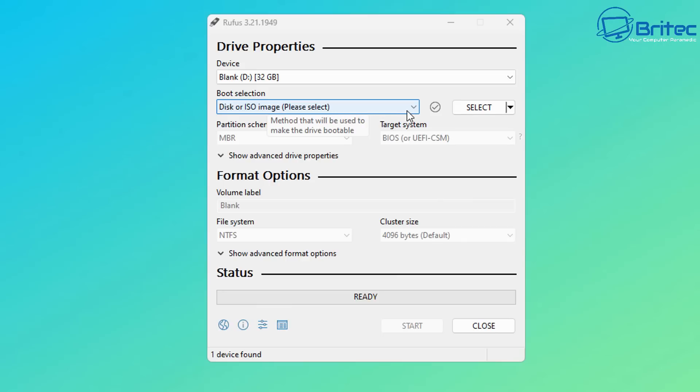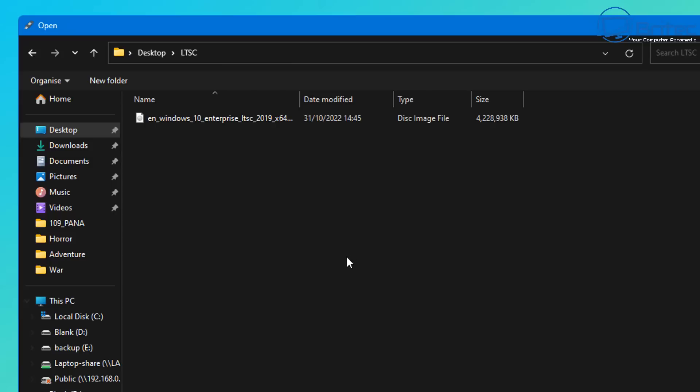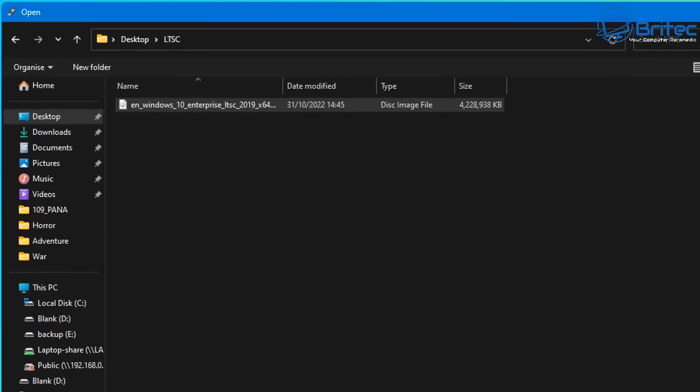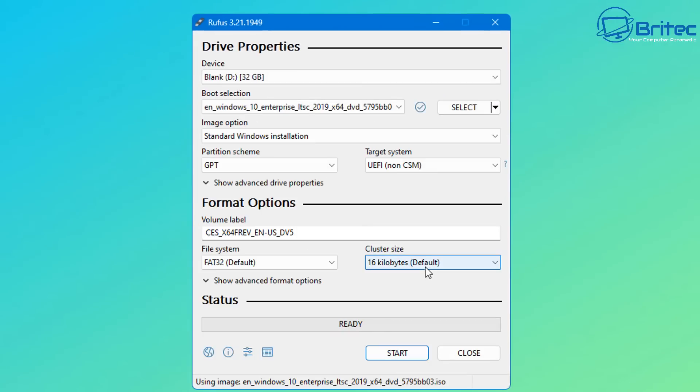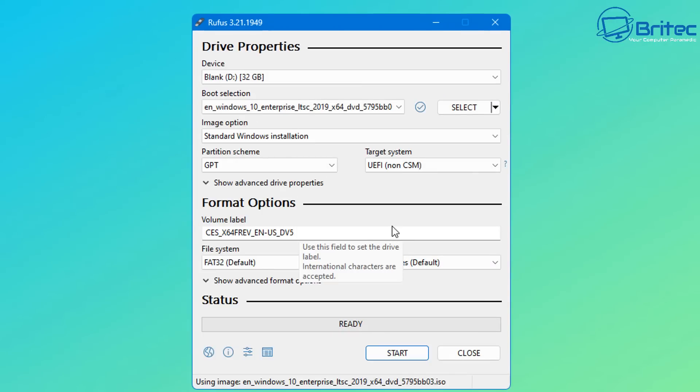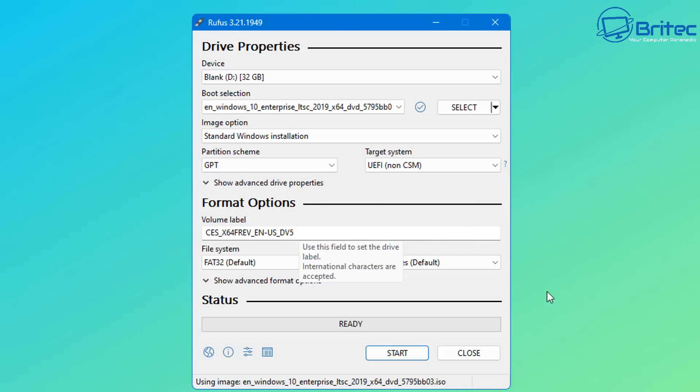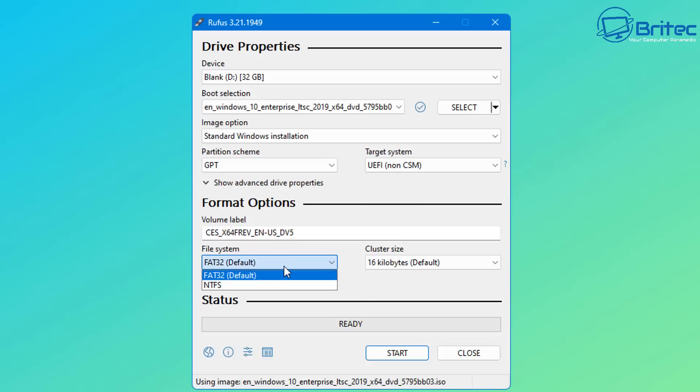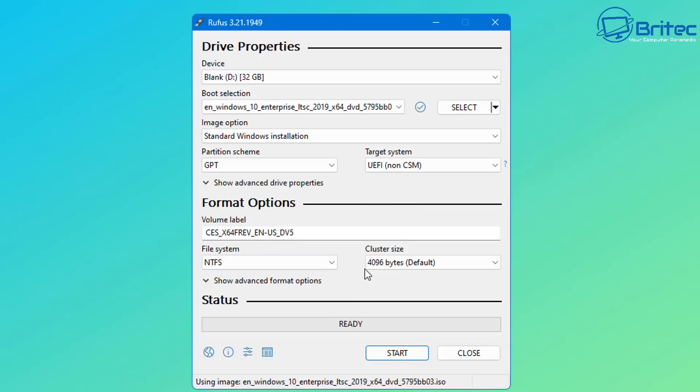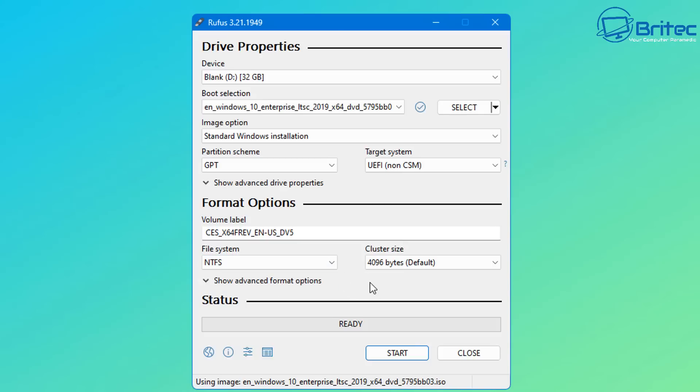I just need to now select our ISO image, which is going to be the Windows 10 Enterprise LTSC 2019. I've got that done. I'm going to leave the partition scheme as GPT and target system will be UEFI for non-CSM systems, which is more of a modern system. We can check the file system here set to FAT32. You can set this to NTFS.